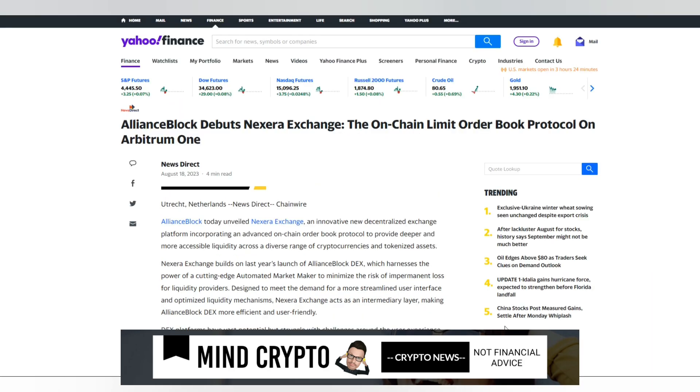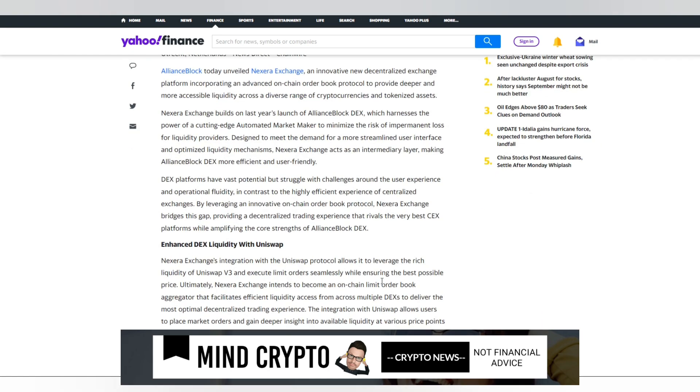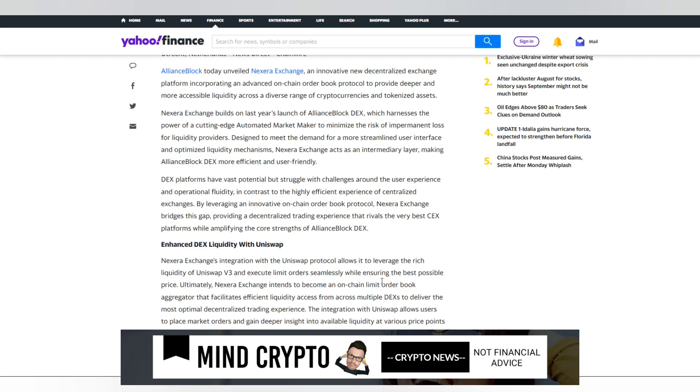We see this from Yahoo regarding AllianceBlock's debut of the NextZero exchange - the on-chain limit order book protocol on Arbitrum 1. AllianceBlock today unveiled NextZero exchange, an innovative new decentralized exchange platform incorporating an advanced on-chain order book protocol to provide deeper and more accessible liquidity across a diverse range of cryptocurrencies and tokenized assets. NextZero exchange builds on last year's launch of AllianceBlock's DEX, which harnesses the power of cutting-edge automated market makers to minimize the risk of impermanent loss for liquidity providers.